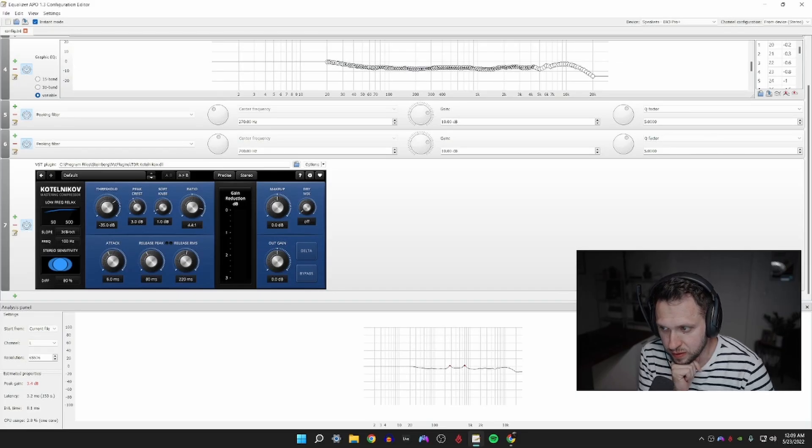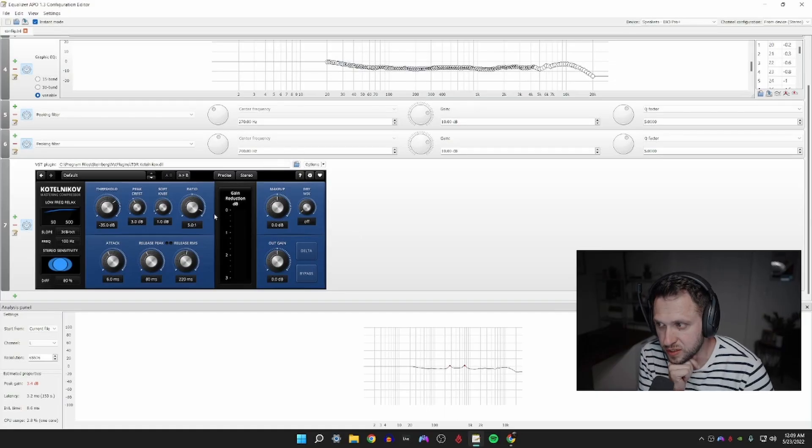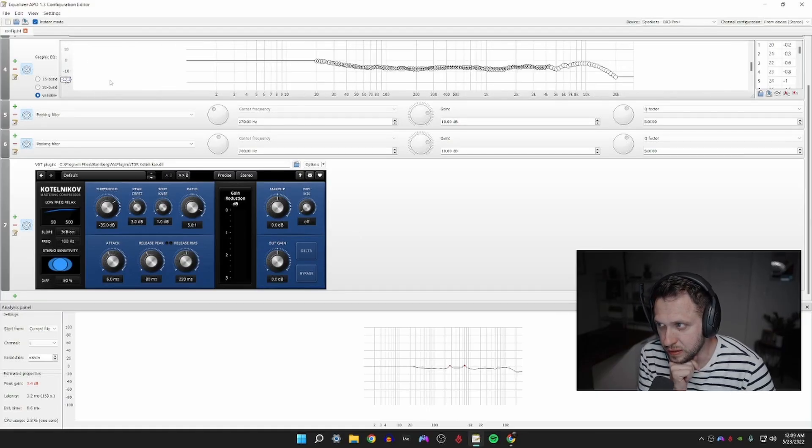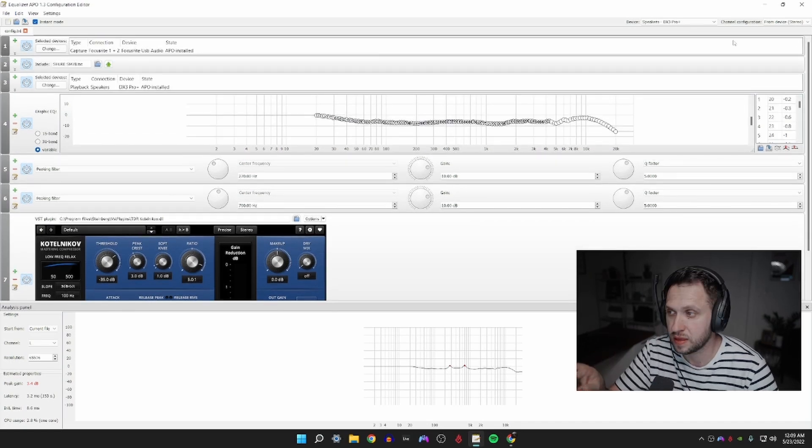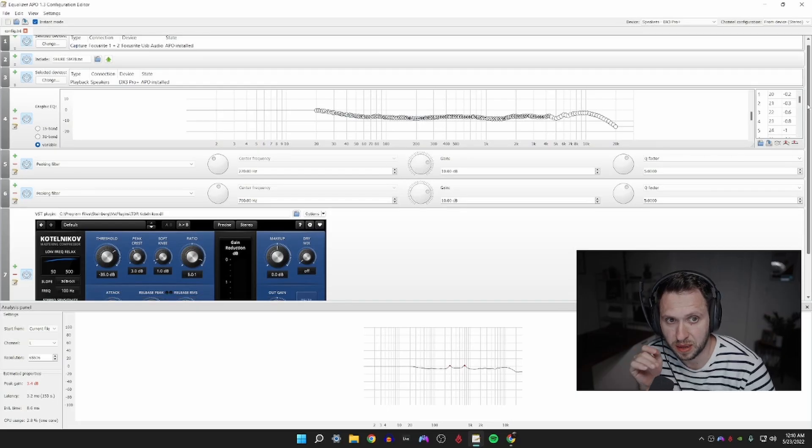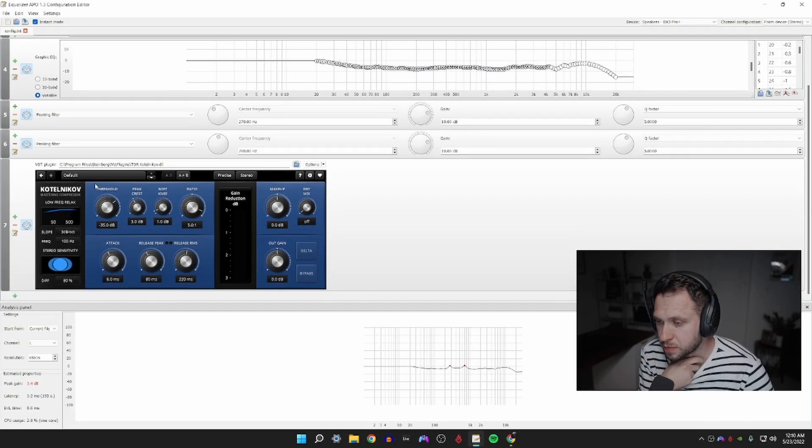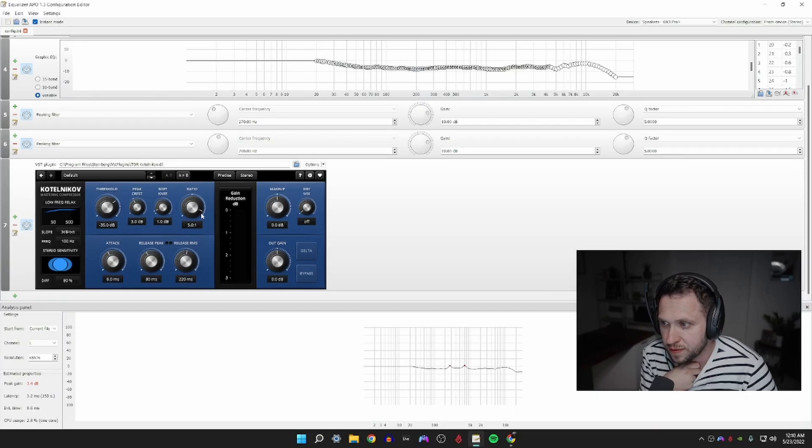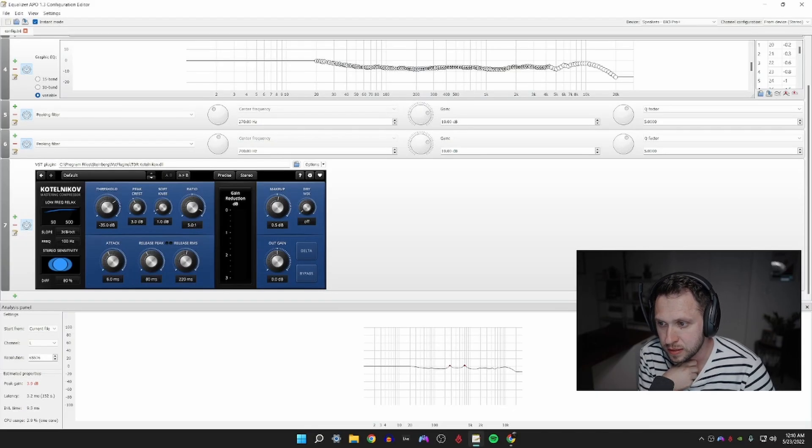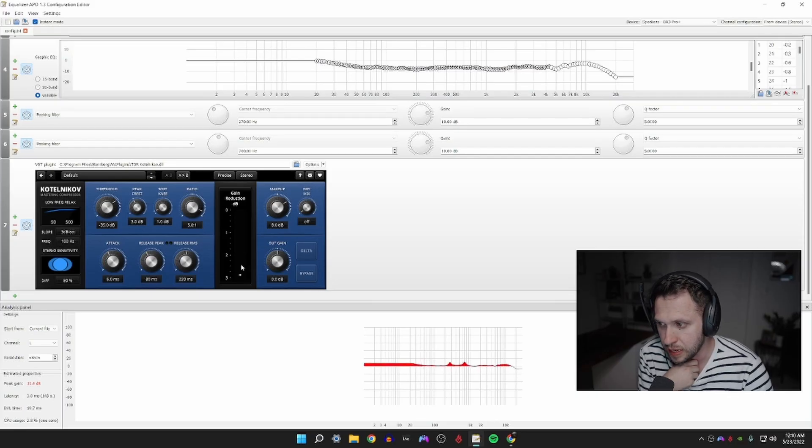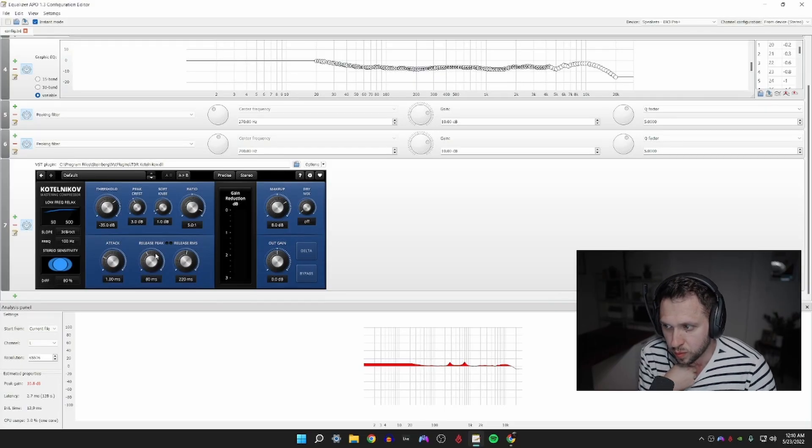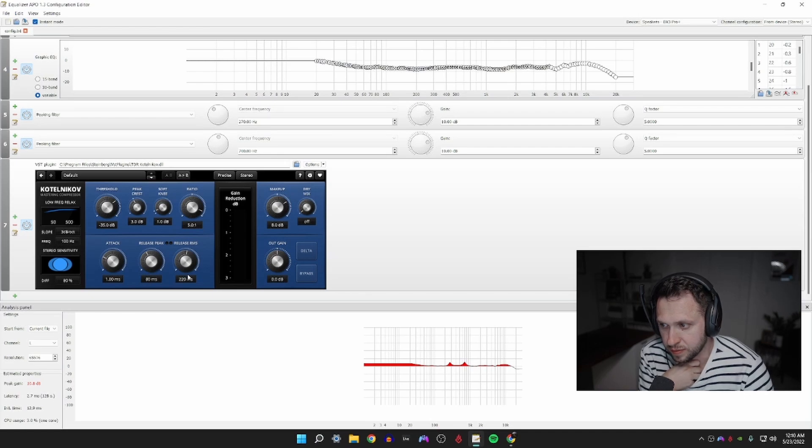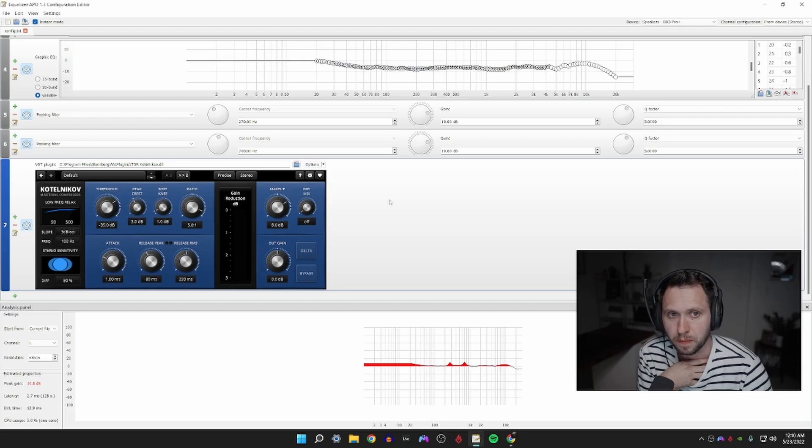We're going to leave our peak crest where it is, we're going to leave our soft knee at 1 dB, we're going to set our ratio to 5 to 1. Threshold negative 35 dB, ratio set to 5 over 1, we're going to set our makeup gain to 8 dB, we're going to set our attack to 1 millisecond. We're going to leave our release on 80 milliseconds, we're going to leave our RMS on 220, and that's that.